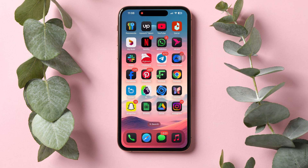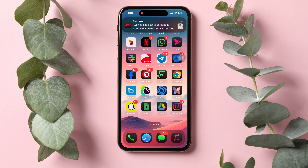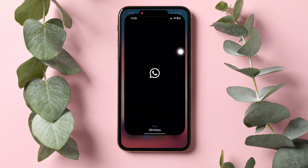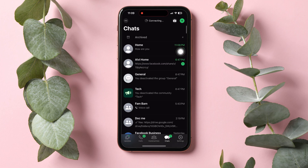How to Check Edited Messages in WhatsApp. To get started, first of all, open up the WhatsApp application on your phone. You will then be brought to the chats page, where you can view all your chats with friends on WhatsApp.